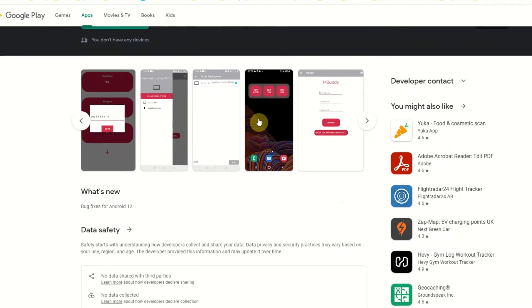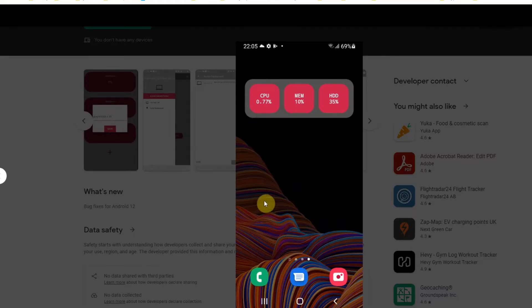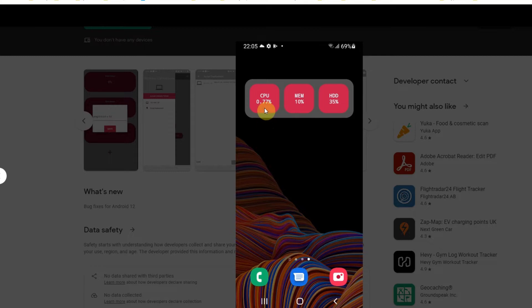The widget that I've added to my app is this widget here. Pretty basic, it just shows the CPU, the memory, and the hard drive usage of the Raspberry Pi.